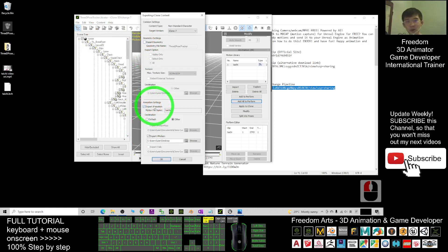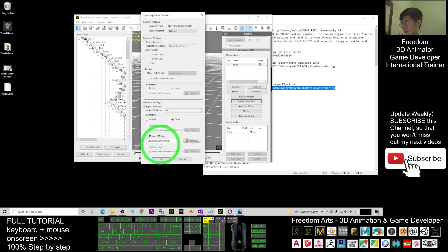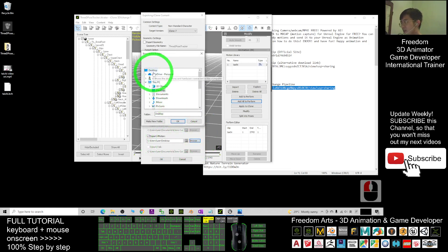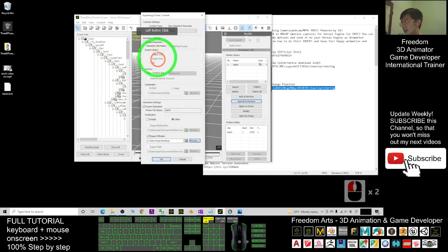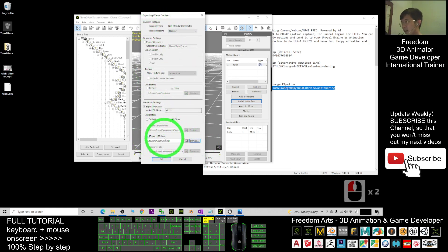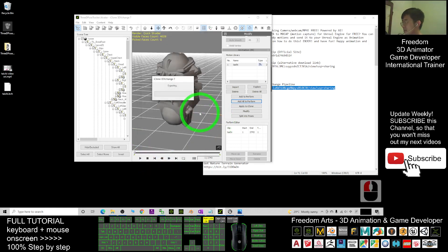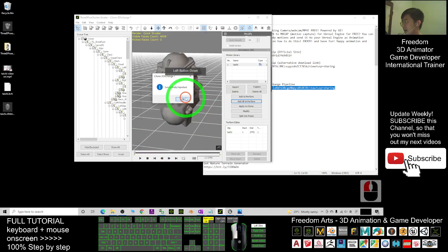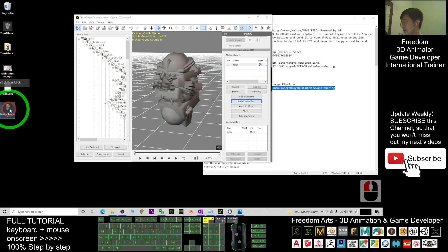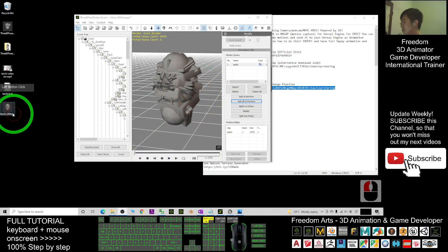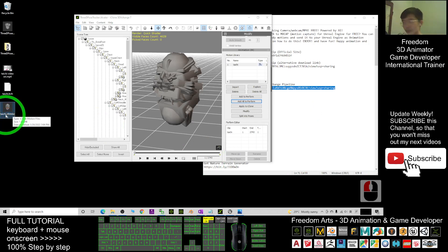As a demo, I will export to my desktop. Browse to my desktop, and the file name is 'Tai Chi.' Export the RL Motions and click OK. Successfully exported — this is the RL Motions file. The file format is RL Motion File — 'Tai Chi dot RL Motions.'